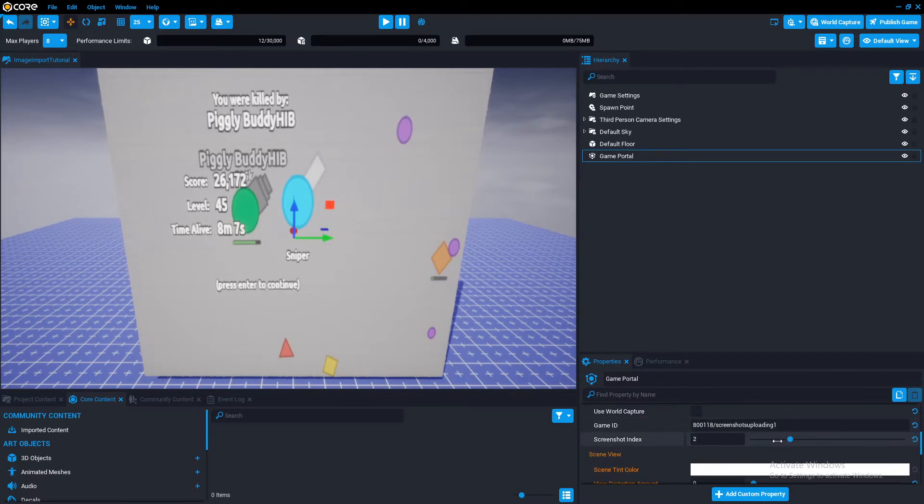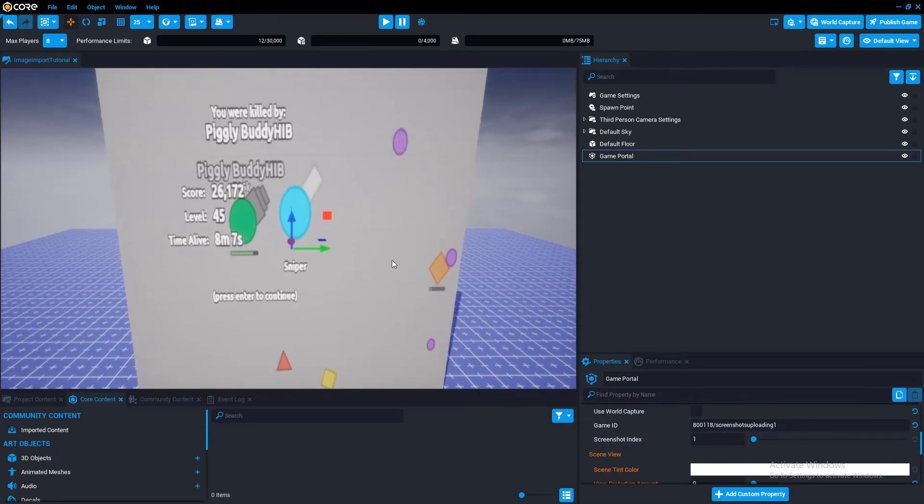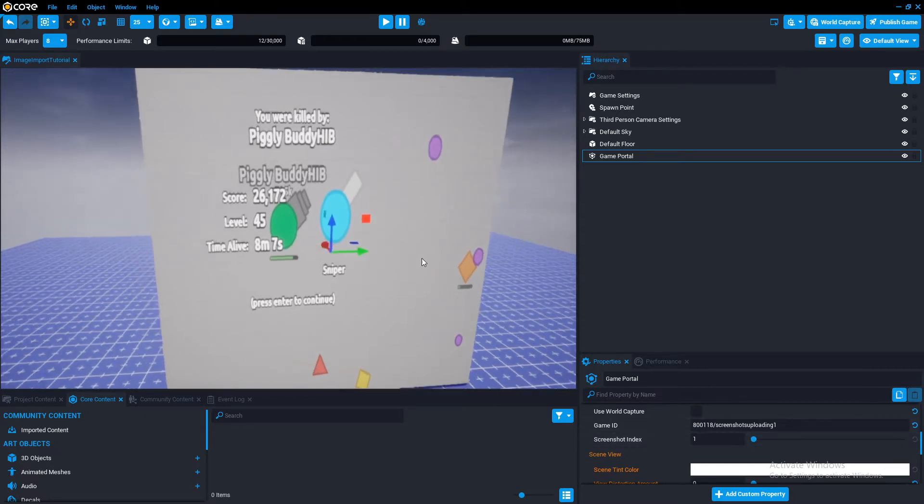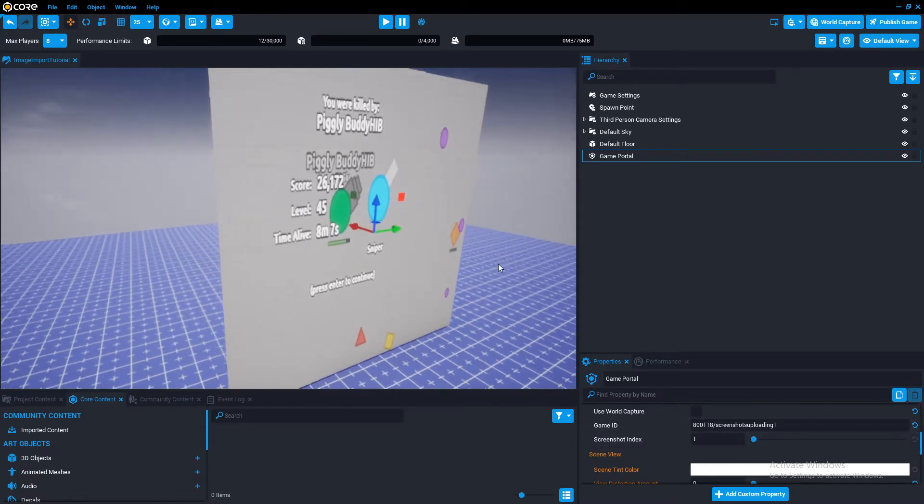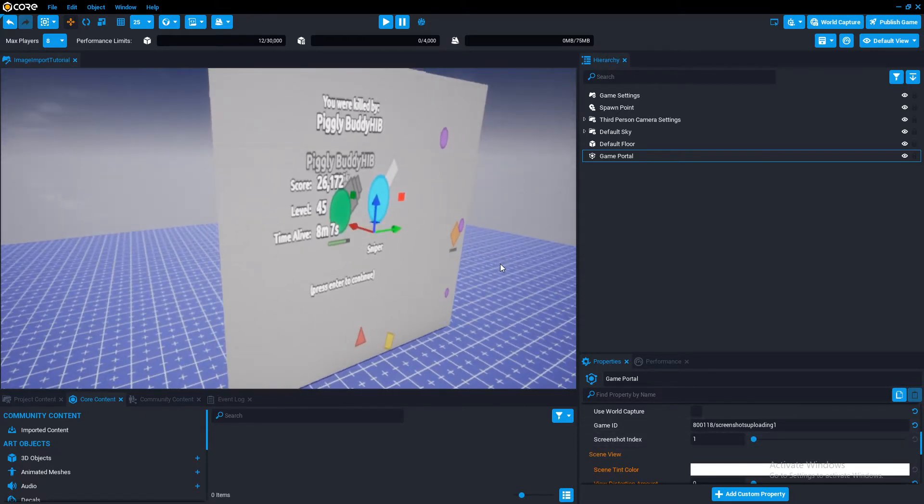But anyways, you can just cycle the screenshot index. If you have more than one screenshot, it swaps to it. So let's move on to the precautions side.